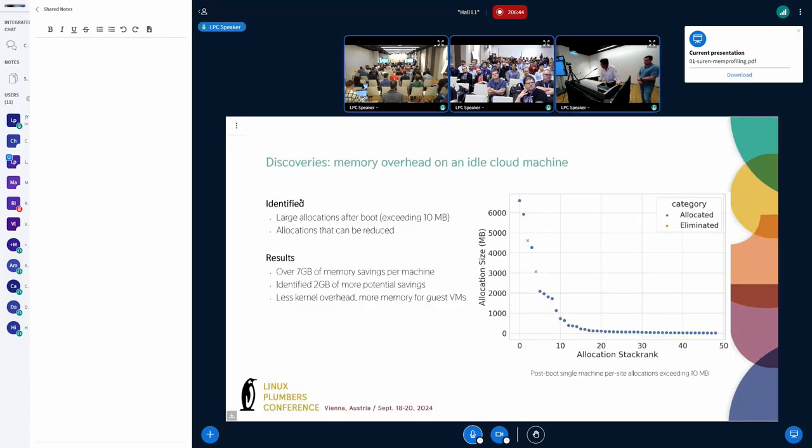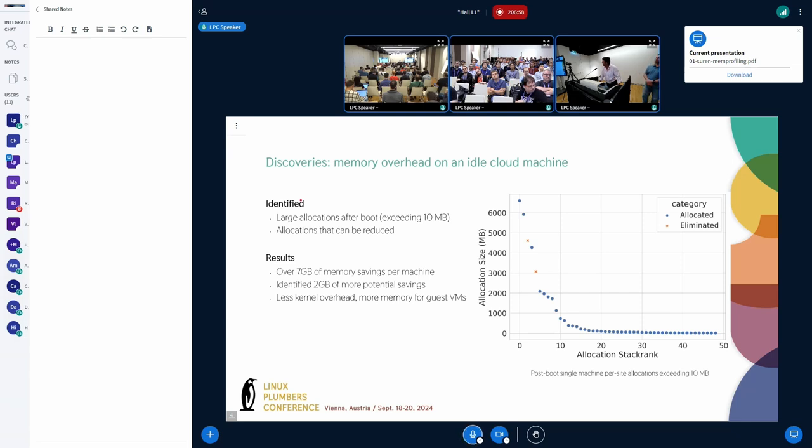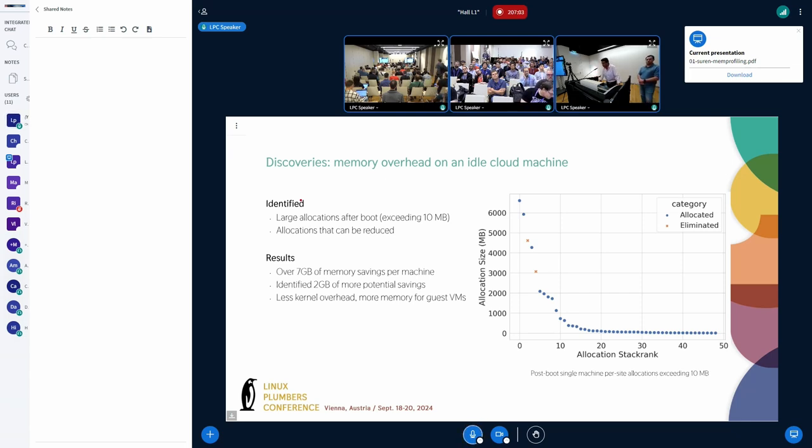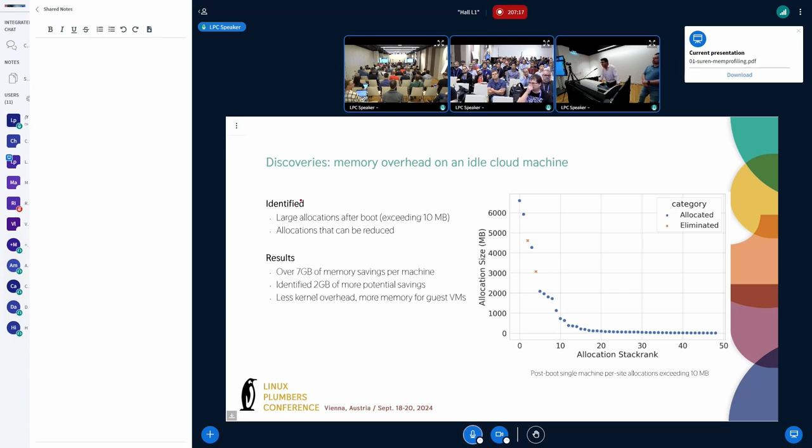Now, I want to go over one success story where memory allocation profiling was the enabler, and this comes from the cloud machines. From a standalone testbed machine, we gathered the alloc info and we stack ranked the allocations. The plot on the right-hand side shows the allocation size on the y-axis and the stack rank on the x-axis. Each and every dot corresponds to a different allocation call site. Once we had this, we sent this report to the domain experts, who curated reduction plans.